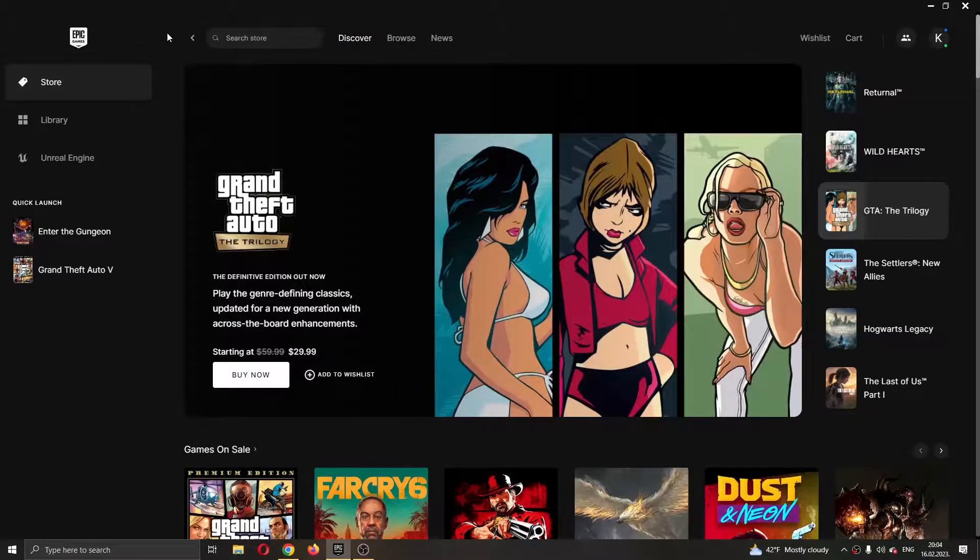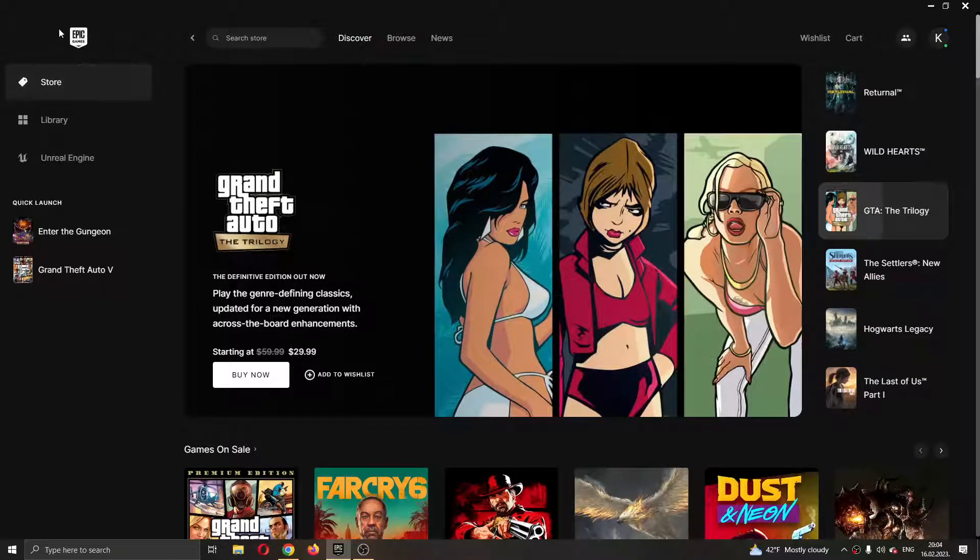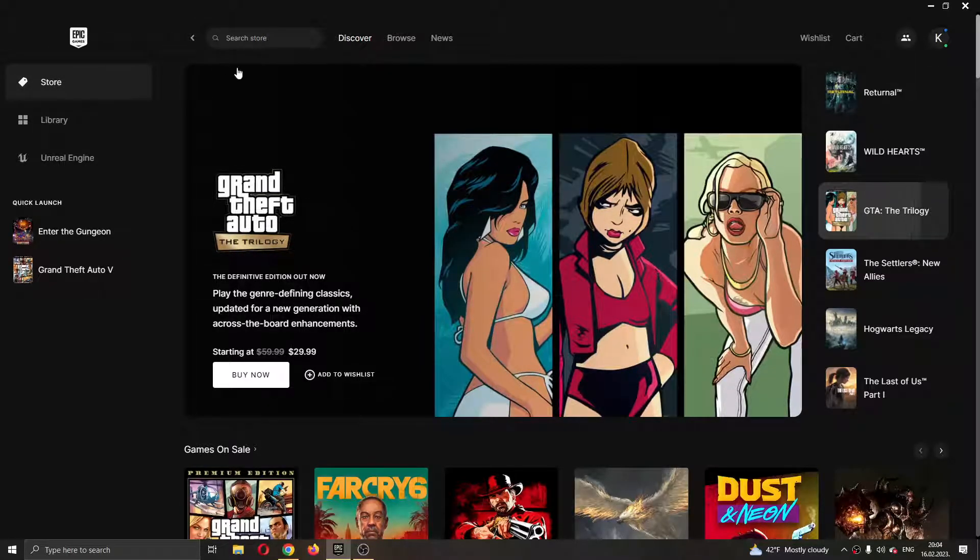The first thing we want to do, if you haven't already, is go ahead and open up the Epic Games Launcher and log into your account.